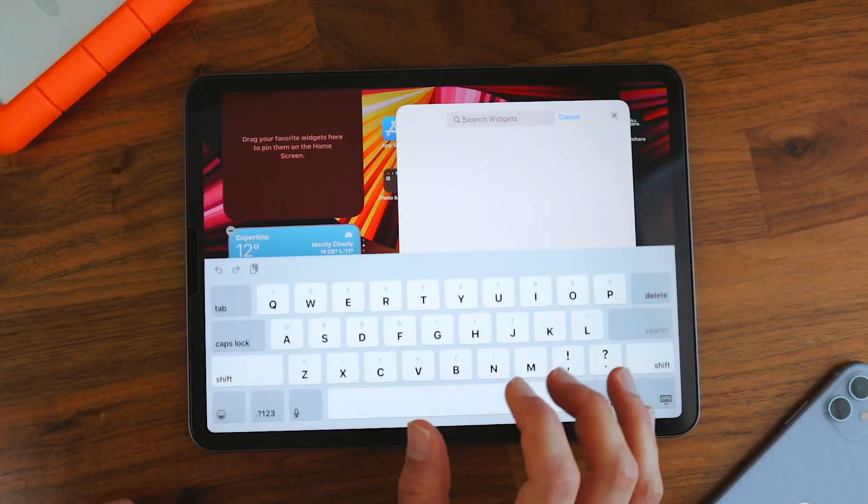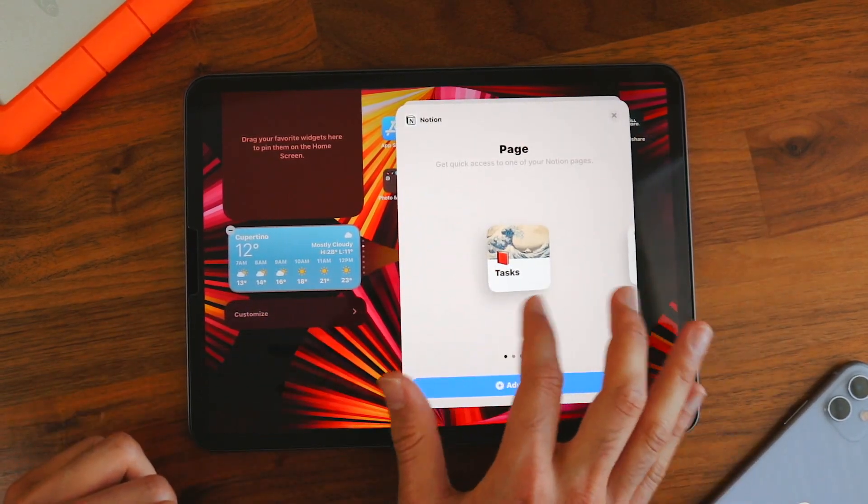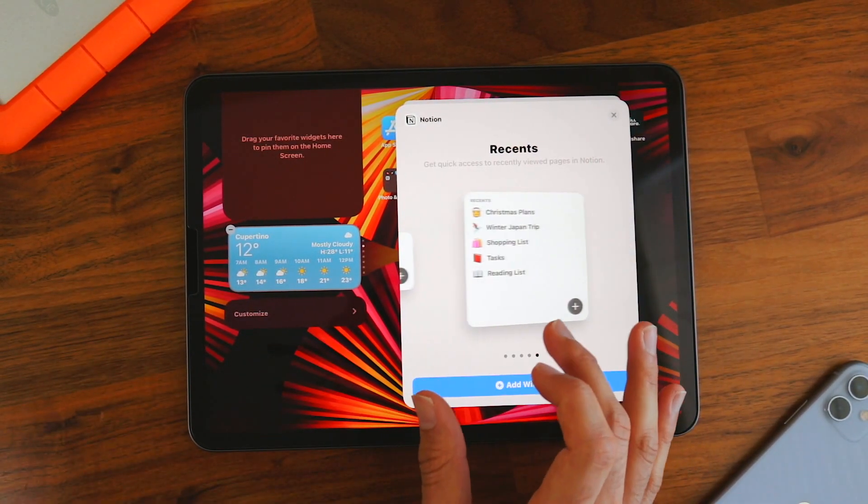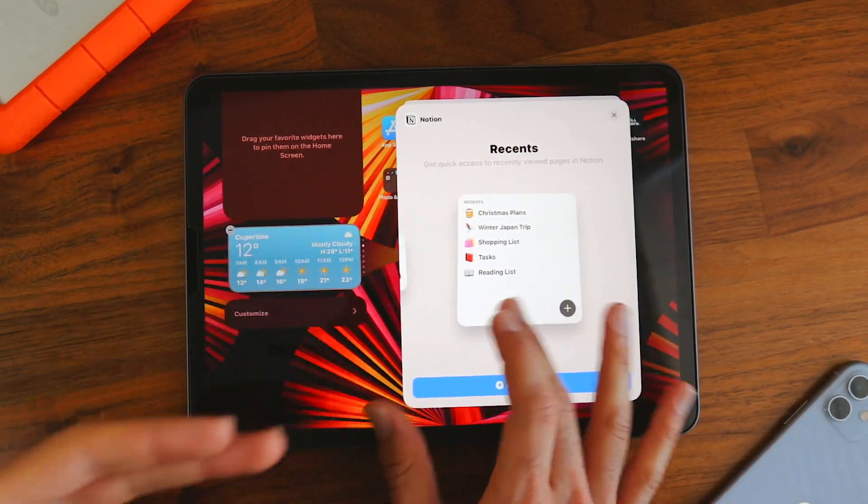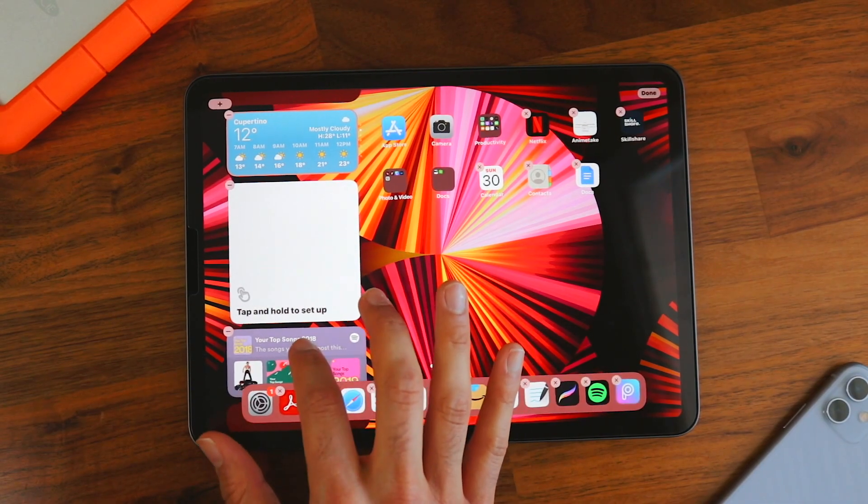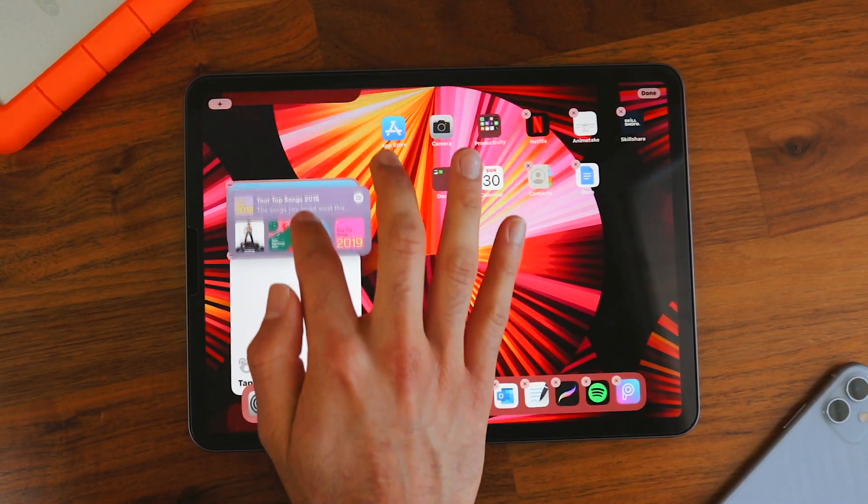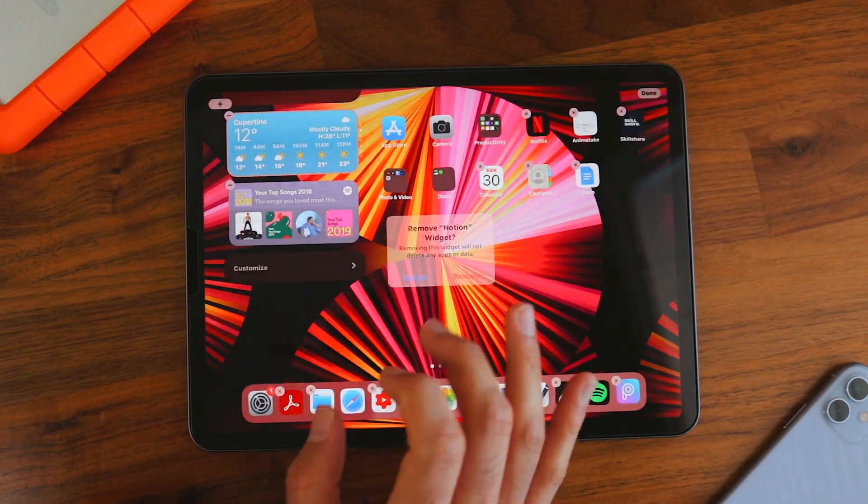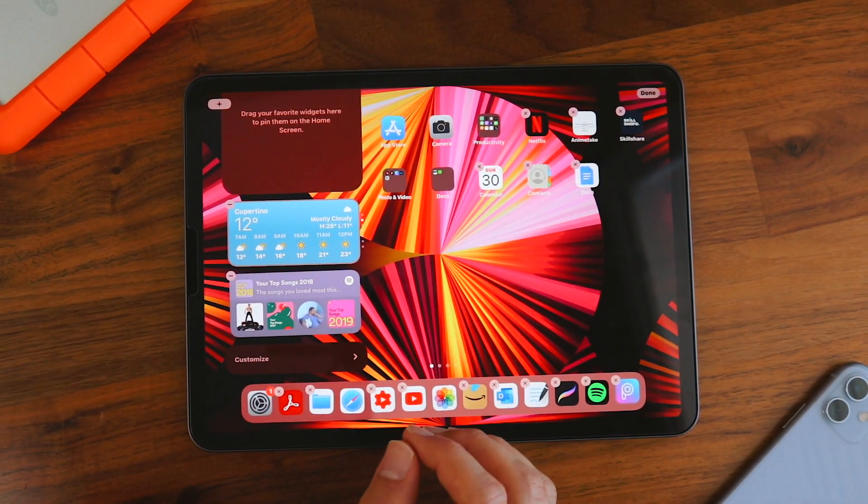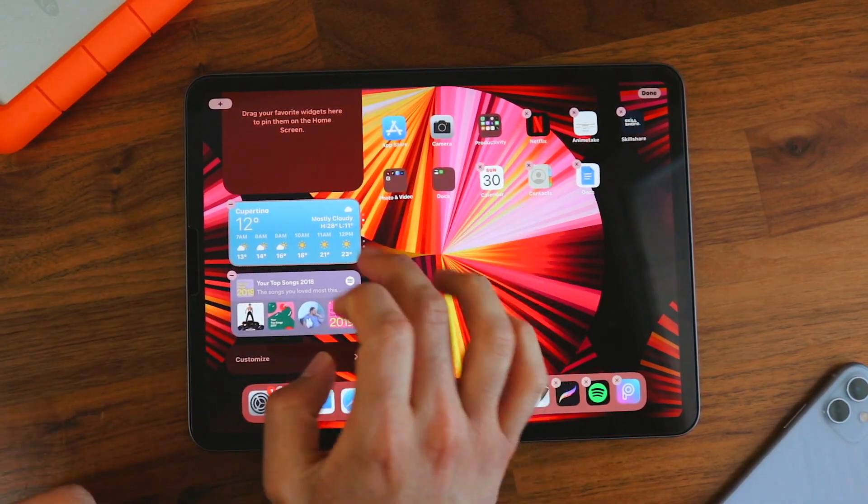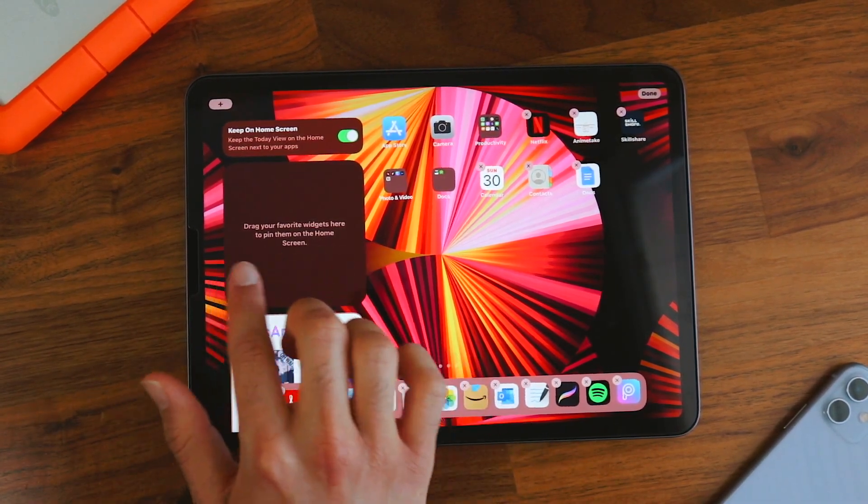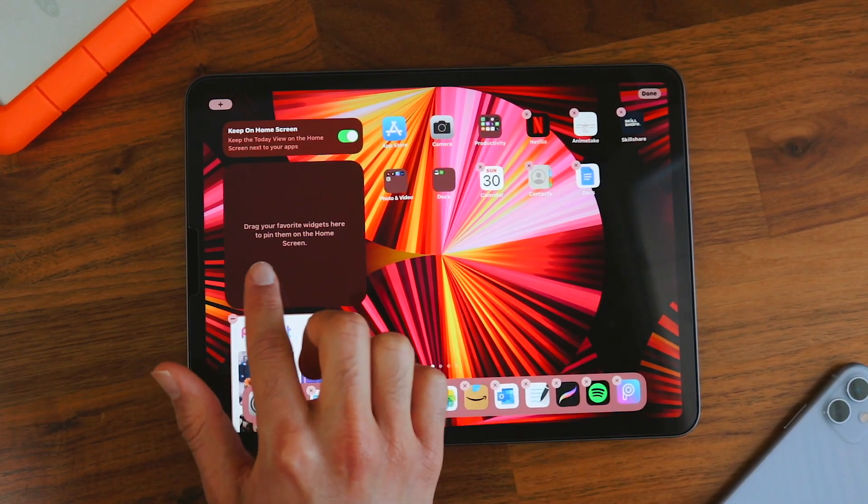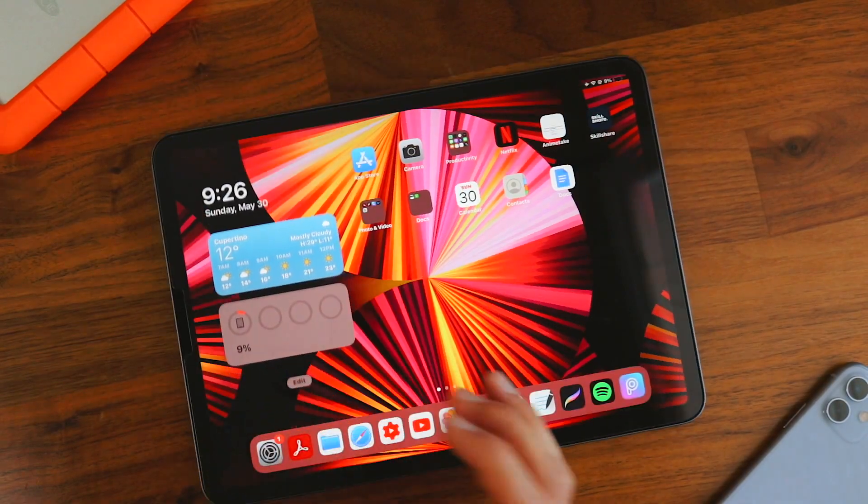You can also search for widgets. Like let's say I want a Notion widget. You can choose the size and function of the widget. As you can see, I can go to my reasons or my favorites. And then when you select one, just click add widget. So we have all the widgets here. You can either drag them up or down to reorganize them. You can remove them as well. And you can also create smart stacks. It's when you stack two widgets of the same size on top of each other. And then it becomes like a gallery type view like this.